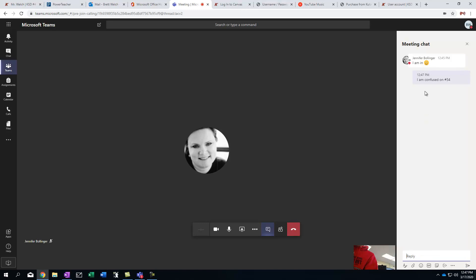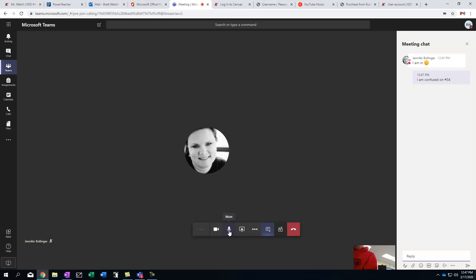Now, my teacher can say, okay, Mr. Welch, go ahead and ask your question. And then I can turn my microphone back on. This is a way so that we don't have 100 kids all asking questions or just talking in the background. We want to be able to let the teacher focus on that. So that's a way for us to do that.